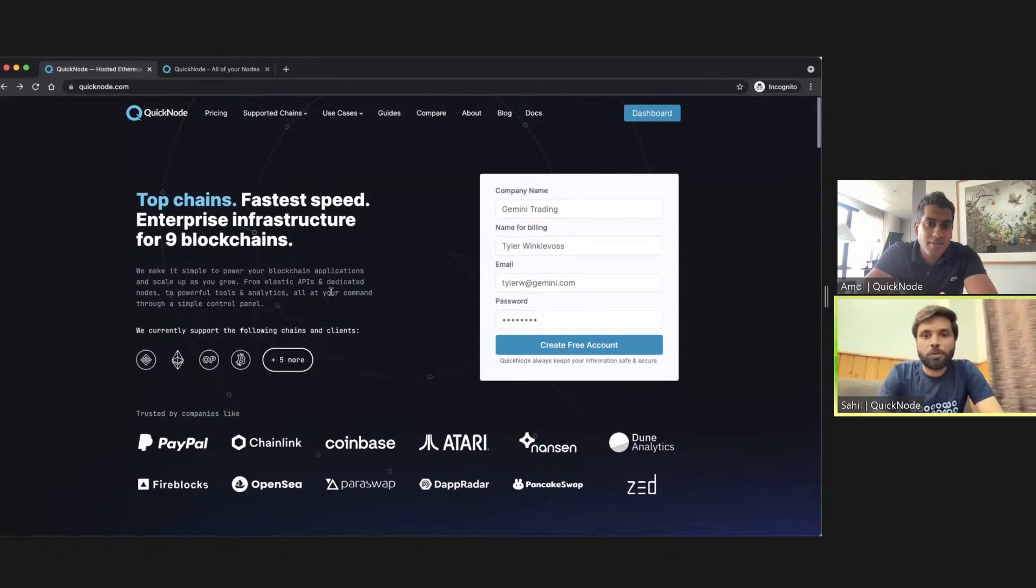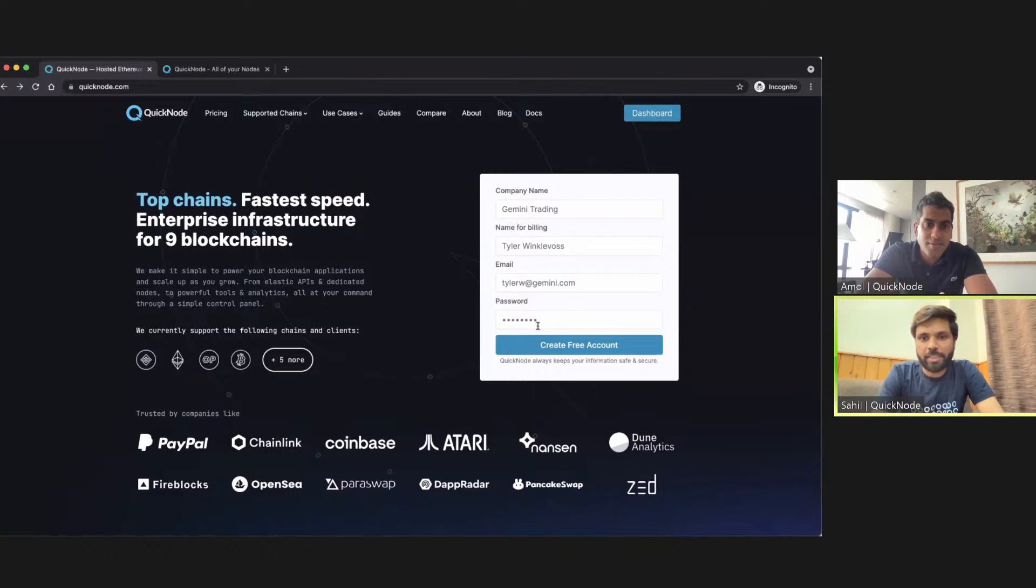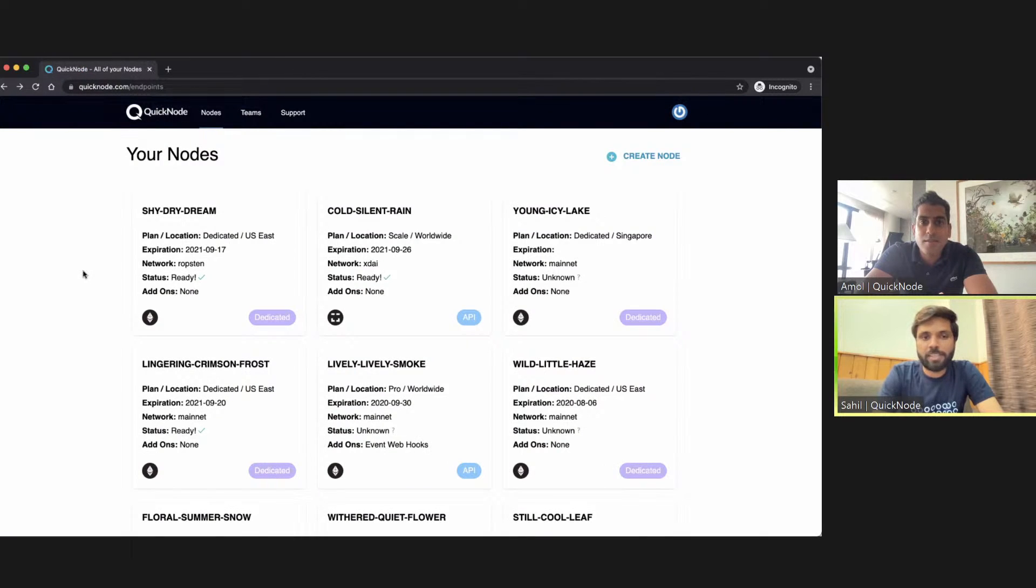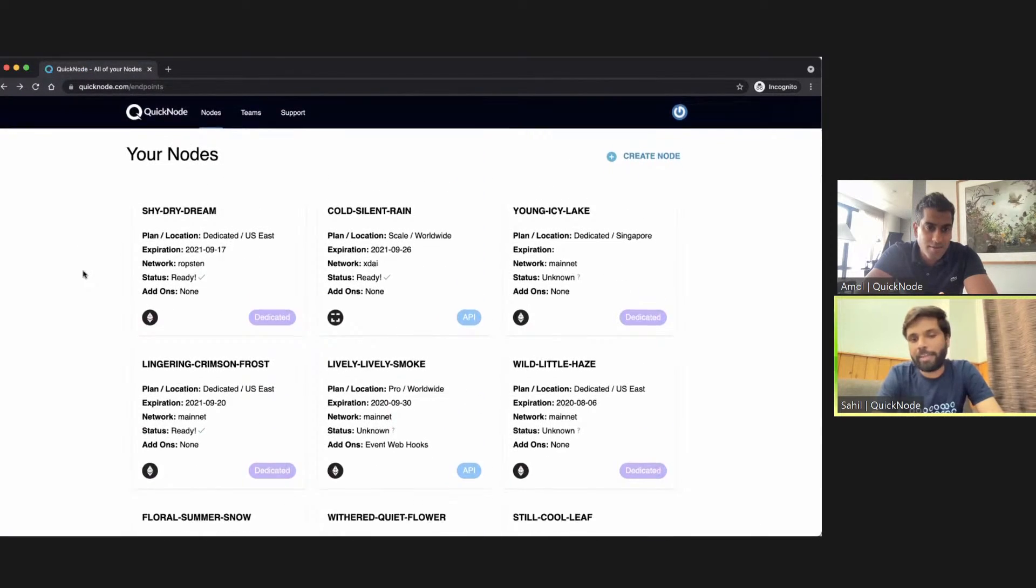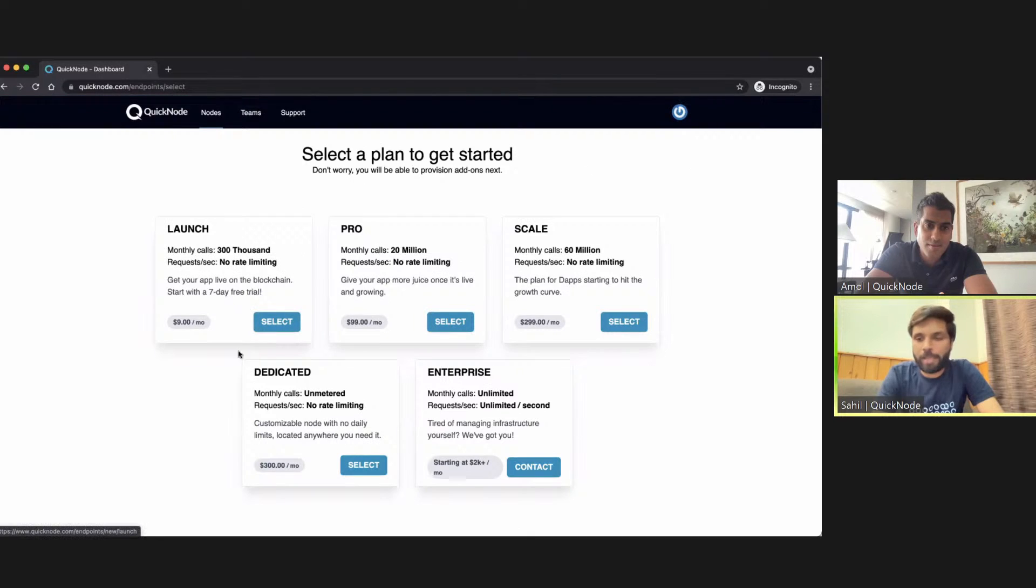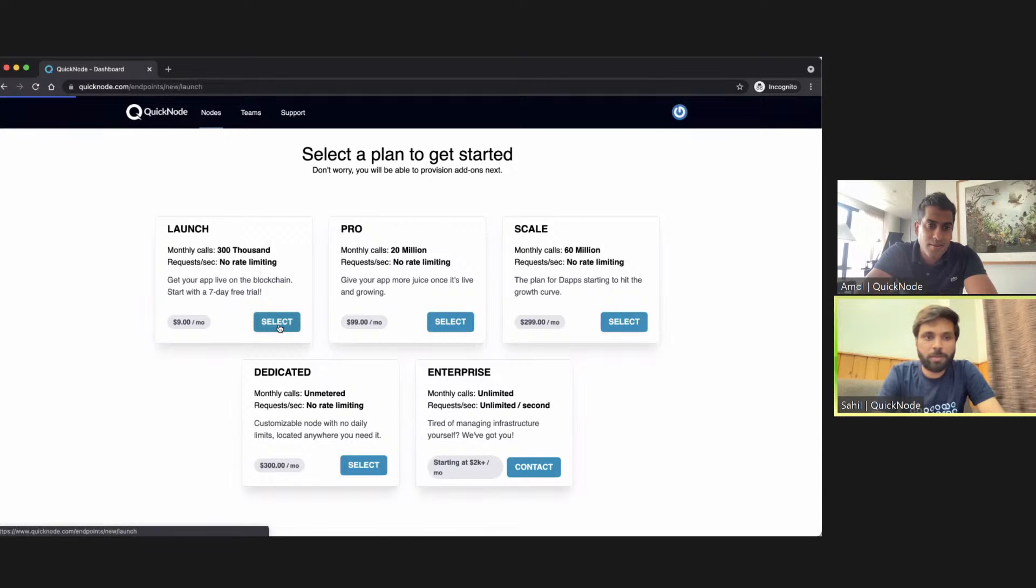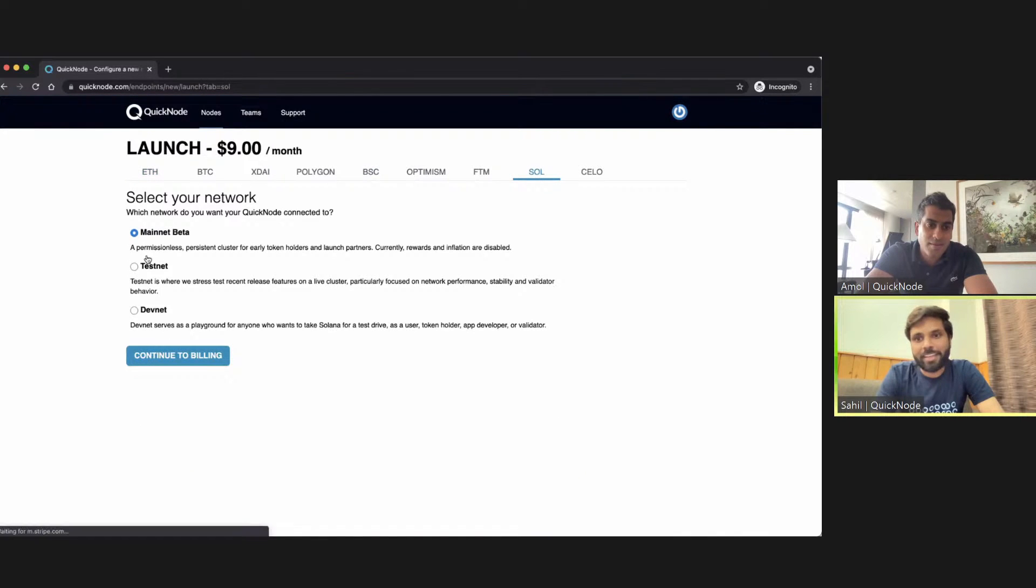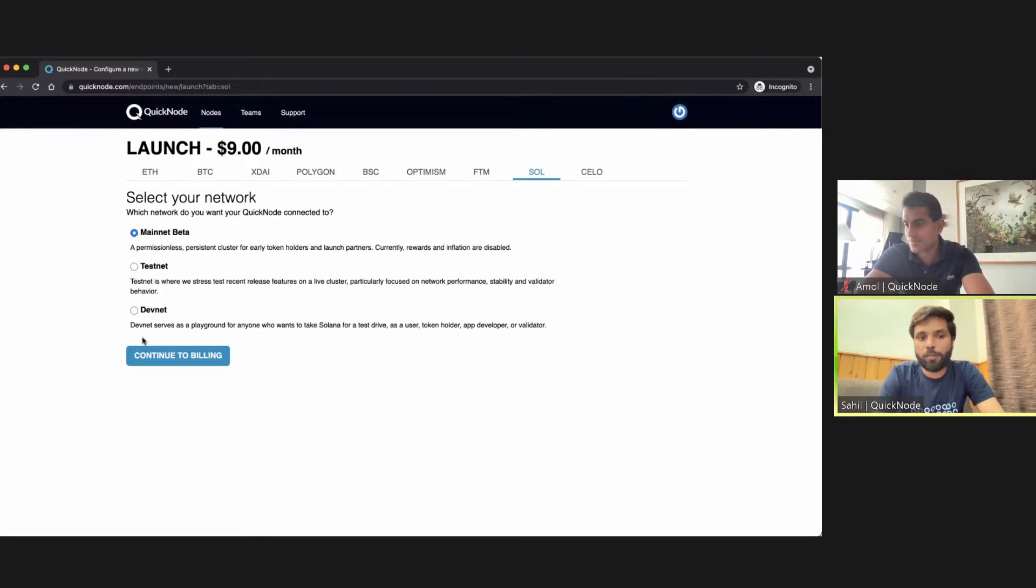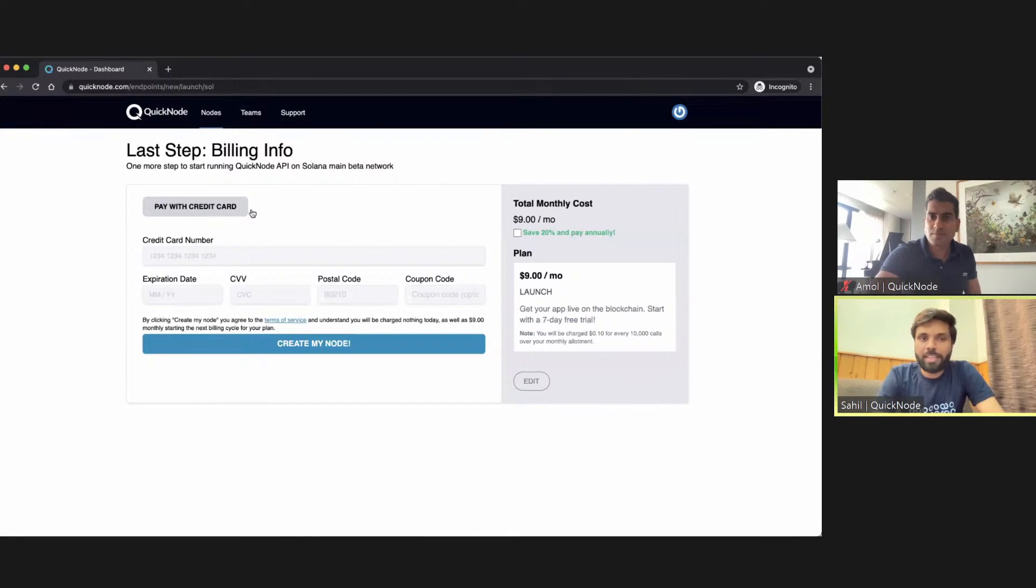Once you're on the quicknode.com website, just fill in your details and create the account and verify your email. Once you have done that, you should be presented with a page similar to this, but you won't be having any nodes because your account will be a new one. You'll have to go to create node, select any plan which you like based on the limits or based on the calls you want to make. I'm just going for the launch plan over here and then select the chain—Solana, obviously—and then select the network. We have mainnet, testnet, and devnet all supported. Then continue to billing, fill out the details, and that's it. You should be having a node.